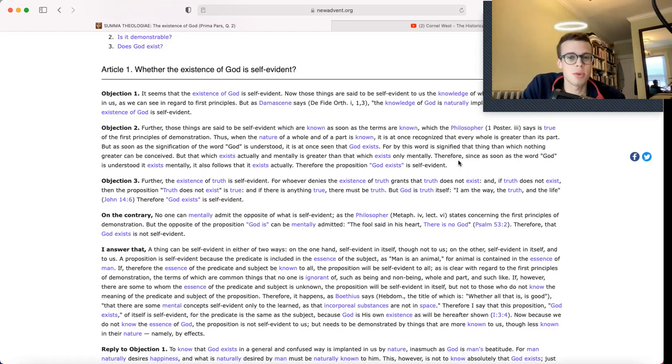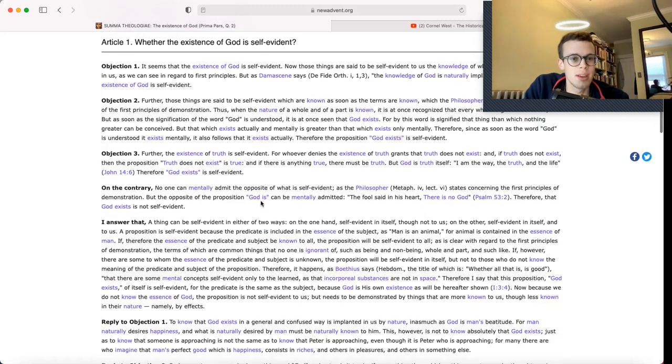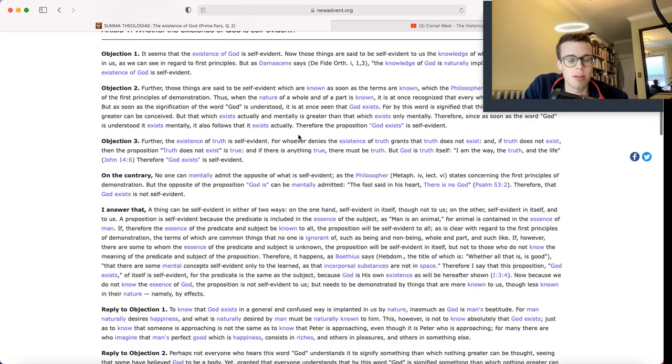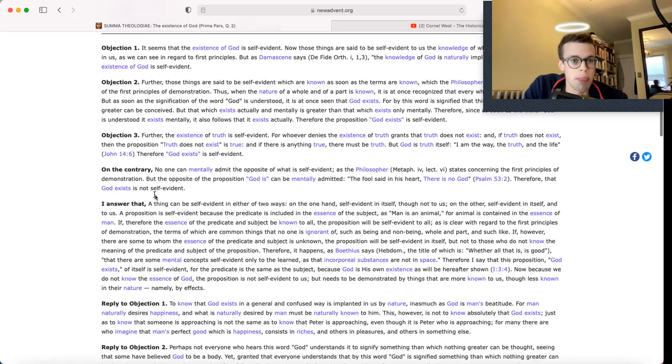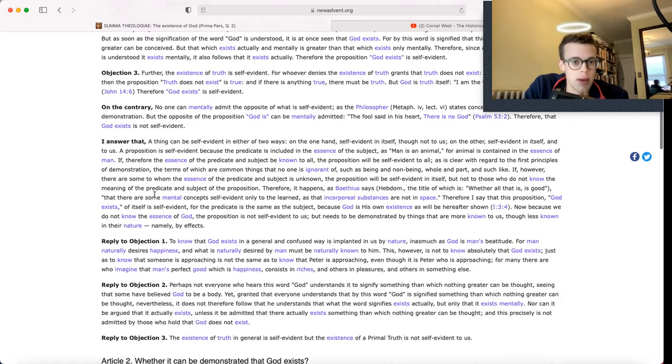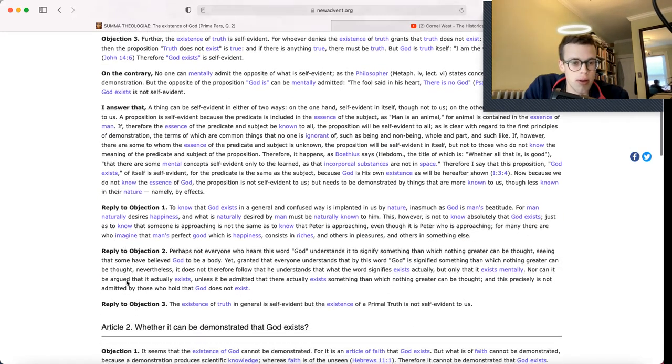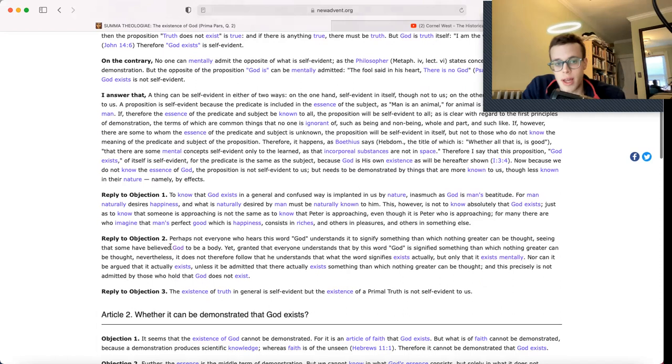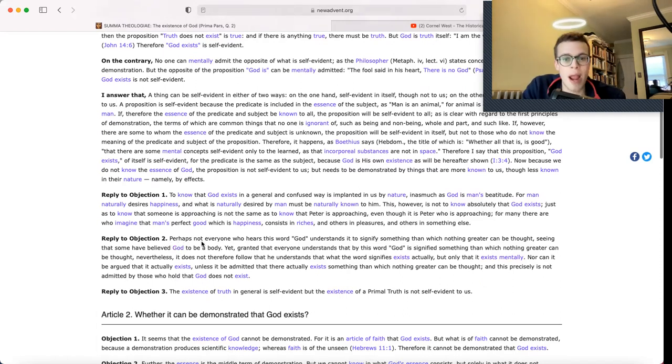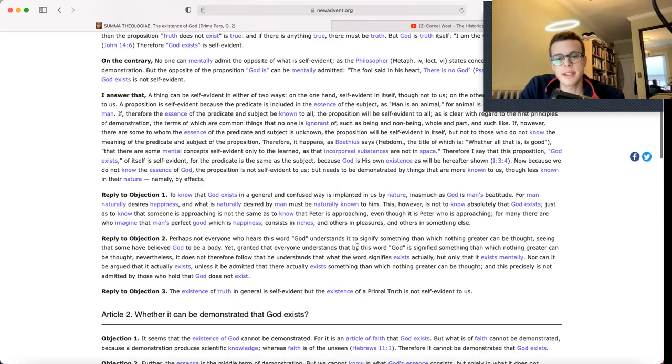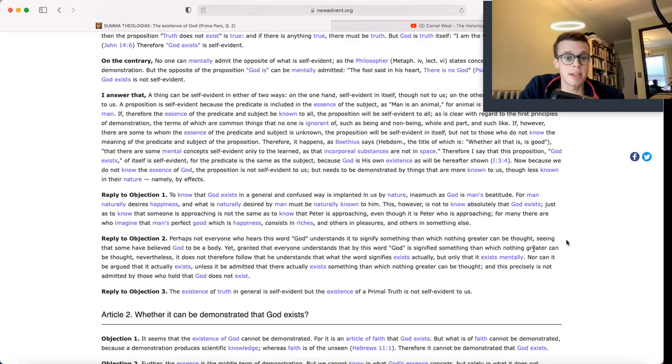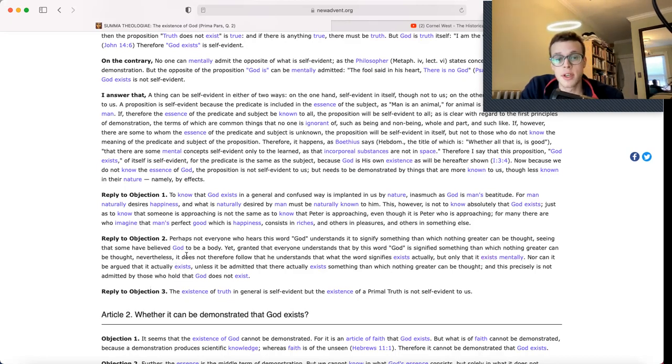The second and last sentence is a bit weak, but it's obviously reminiscent of Anselm's argument. Thomas's reply to Objection 2: Perhaps not everyone who hears this word God understands it to signify something than which nothing greater can be thought, seeing that some have believed God to be a body.